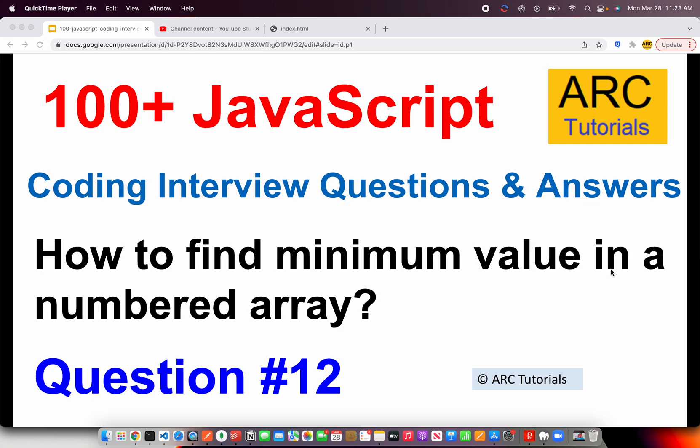Welcome back to ARC Tutorials. This is JavaScript top 100 coding interview questions and answers. Today is question number 12: how to find minimum value in a numbered array.